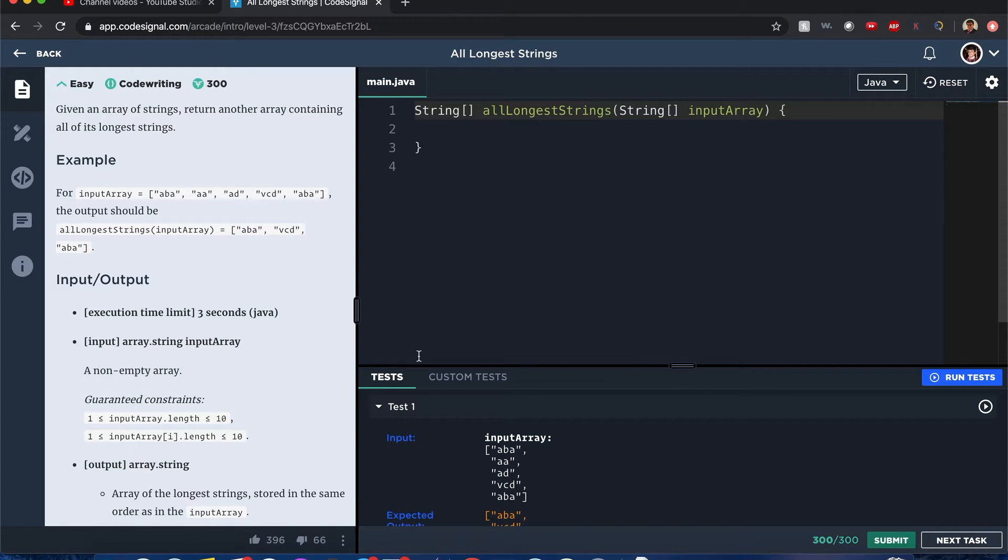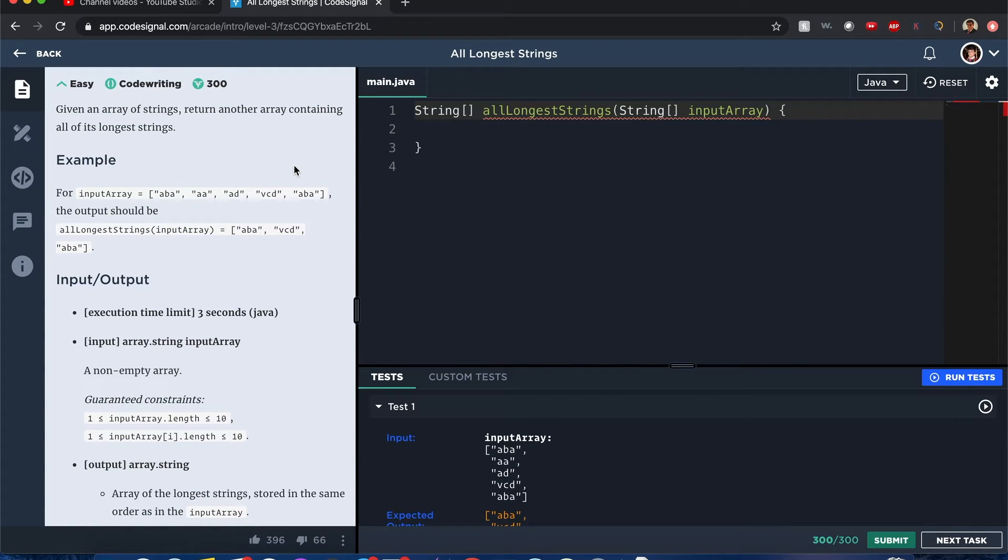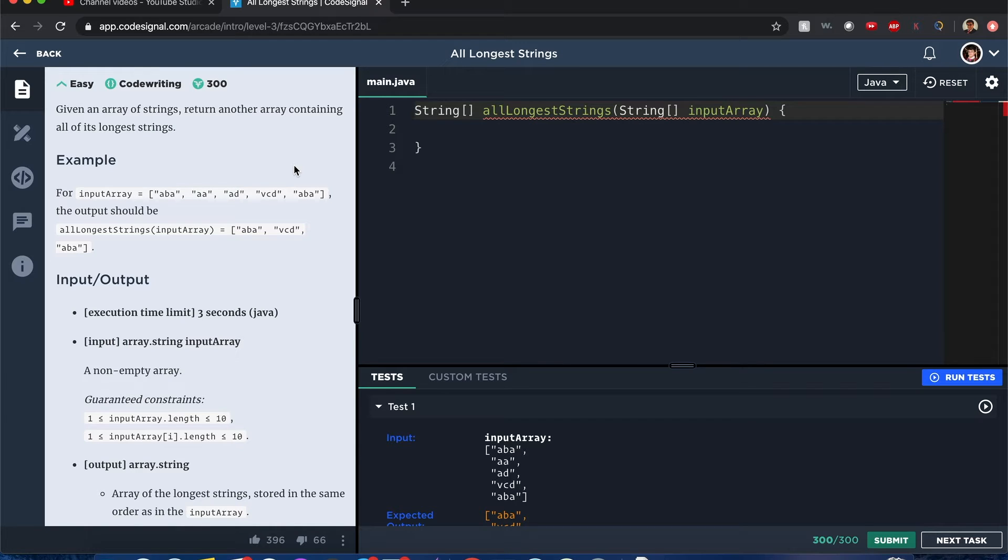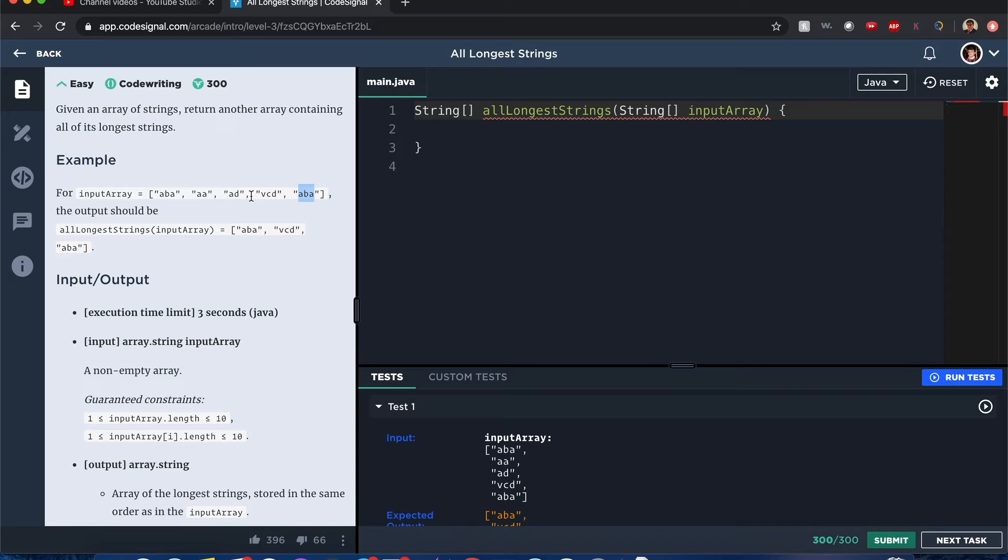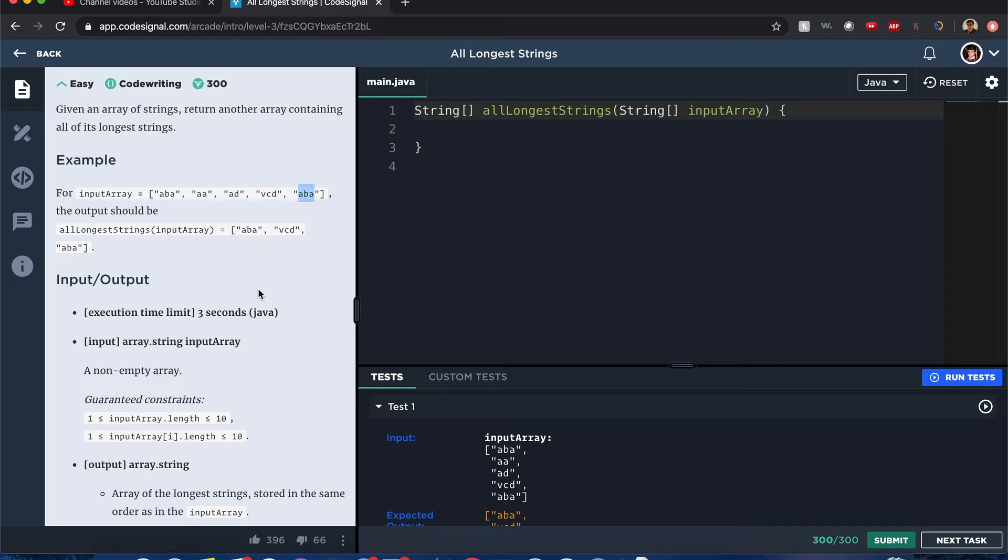I did reset it, that's good news. All right, so we're given an array of strings and you want to return another array containing its longest strings. How can I do that? Thinking about this, think hard with my brain. I'm looking at the example. Since ABA and VCD and ABA are the longest because they have three letters, more than all the letters in the other words, we output it. So I'm thinking how can we do this? I already have an idea.